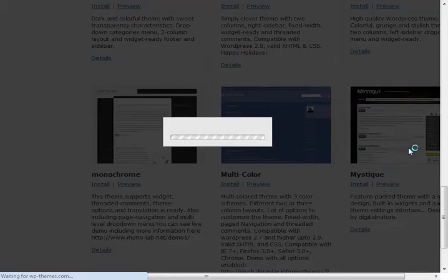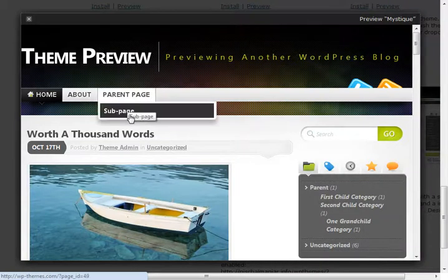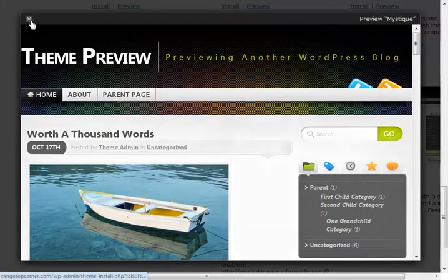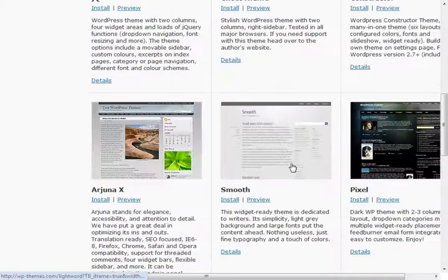You can just play around back here and say, oh, that's pretty cool and you may want to install it, but you may hit preview and decide that you don't want to install it.